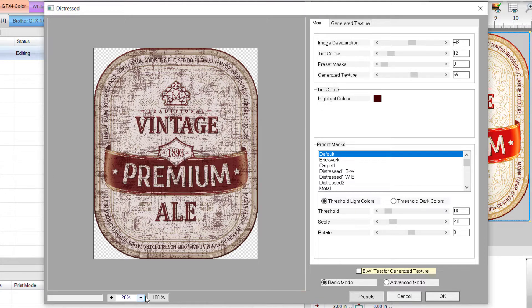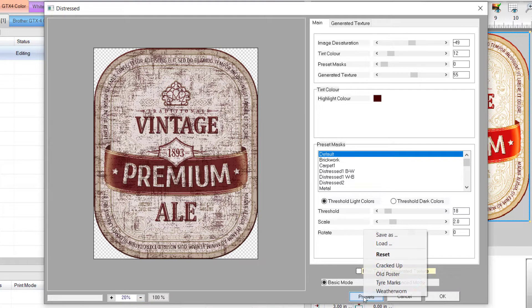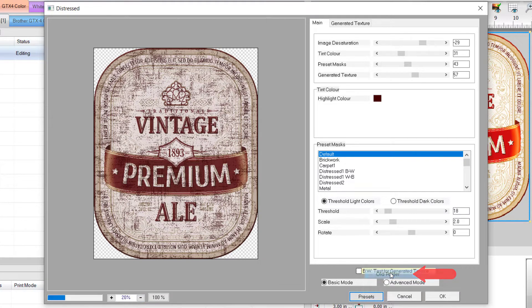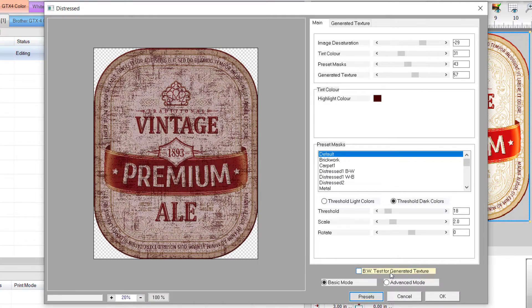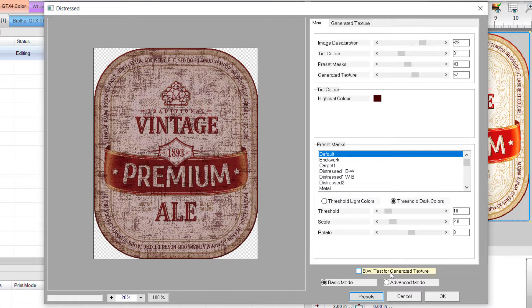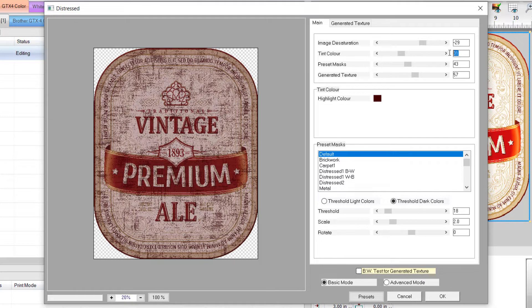We'll begin with a simple example. Click on the Presets button and choose Old Poster. The Old Poster preset is a good start, but the strength of the tint color is shifting the overall color too much. Changing the value to 10 improves the effect of this preset.